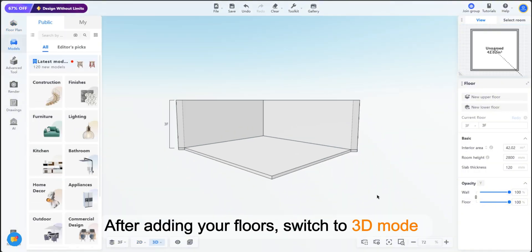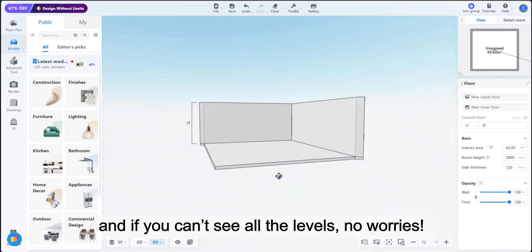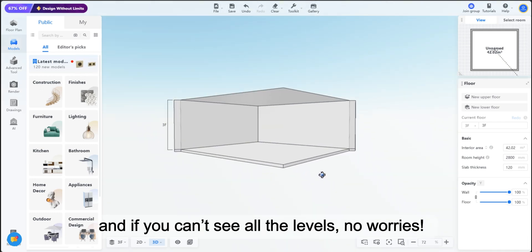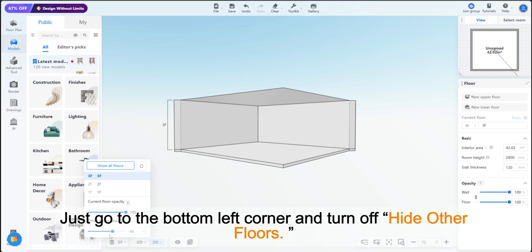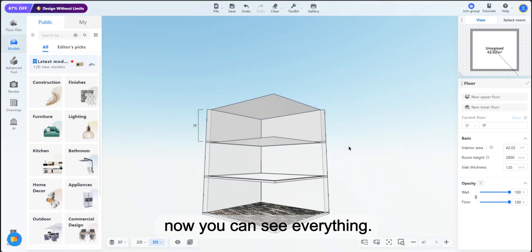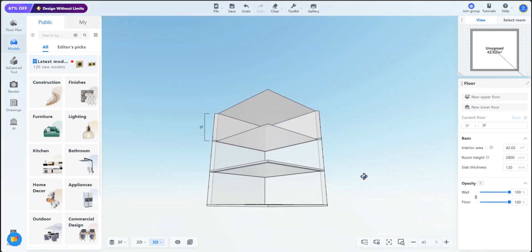After adding your floors, switch to 3D mode, and if you can't see all the levels, no worries. Just go to the bottom left corner and turn off Hide Other Floors. Now you can see everything.